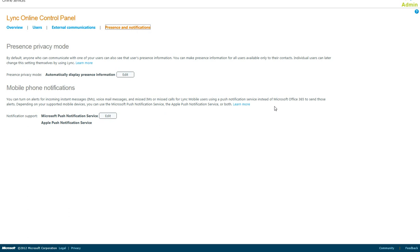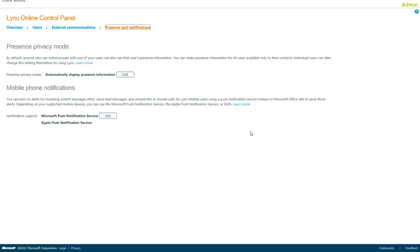The final option that you have is mobile phone notifications. You'll notice that it indicates Microsoft Push Notification Service and Apple Push Notification Service. When you are using the Lync Mobile app for either a Windows Phone or an iPhone, while the client is active, there's no problem. But once the client is minimized or you switch to a different app without closing down the application,